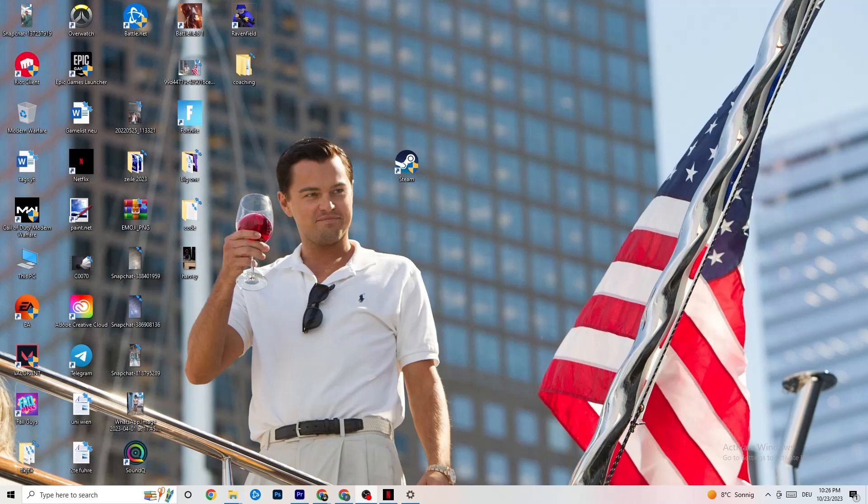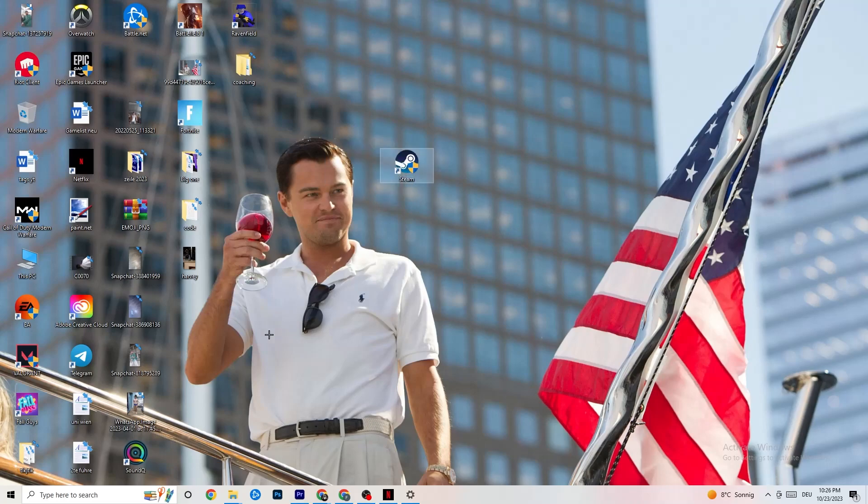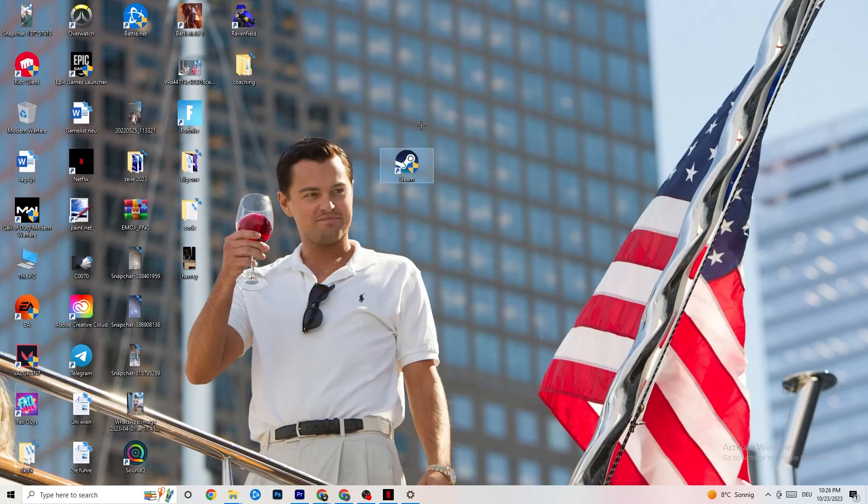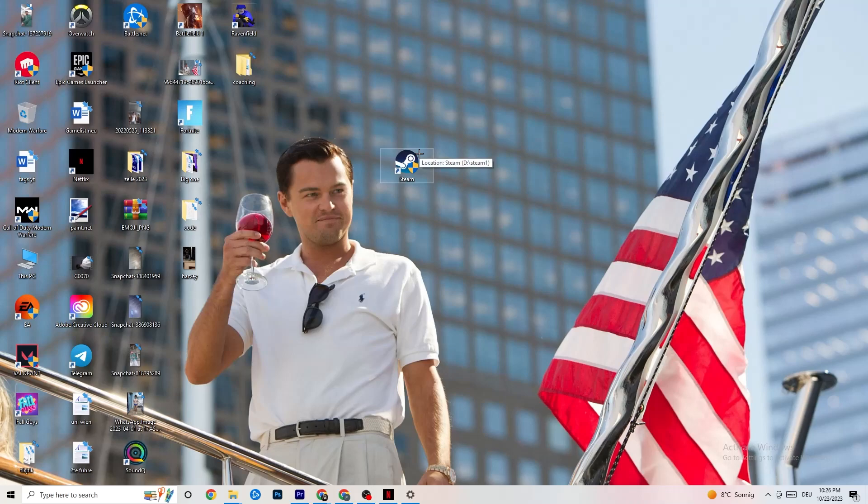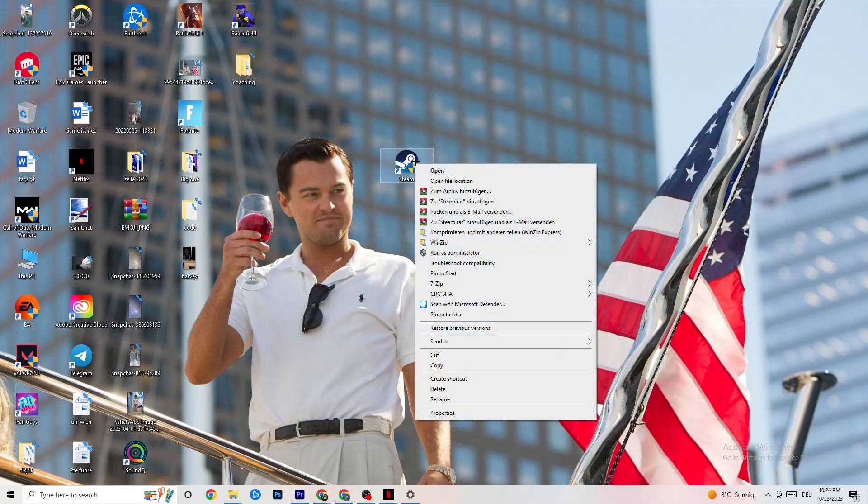So the first thing I would recommend doing for everybody if you have this kind of issue is to take your launcher shortcut. For me it's Steam. You could also have Origin, EA, or Epic Games. Sometimes games are on multiple launchers. So take the launcher where you downloaded it, right click it, and this tab will pop up. I want you to click on Run as Administrator.